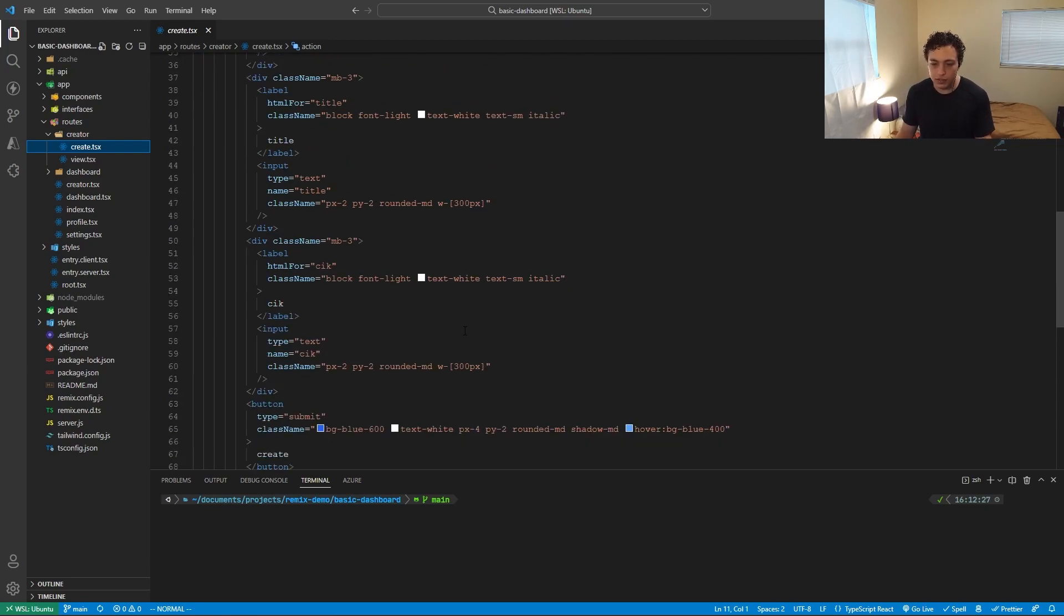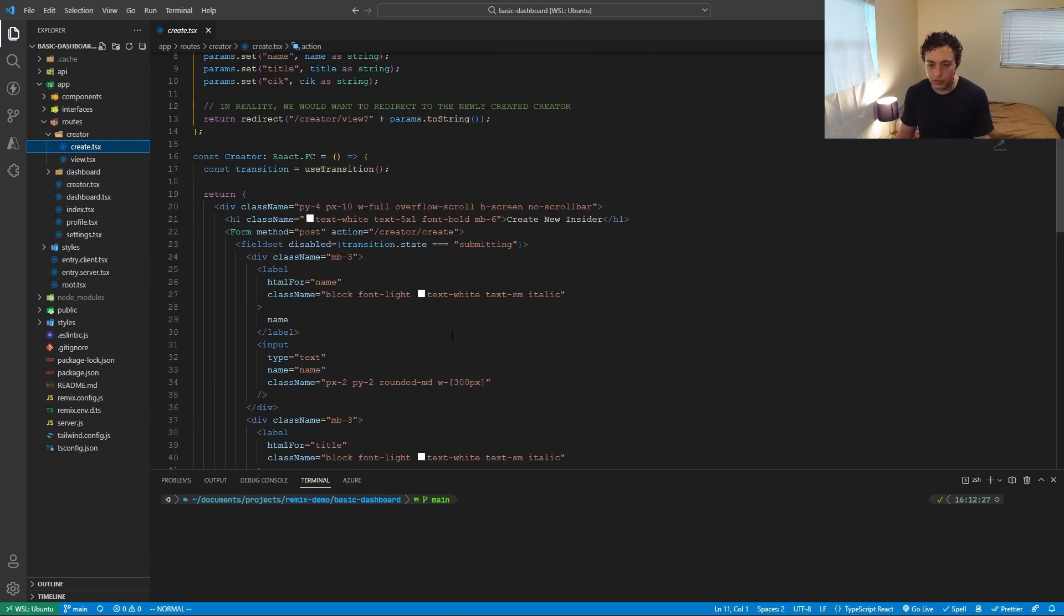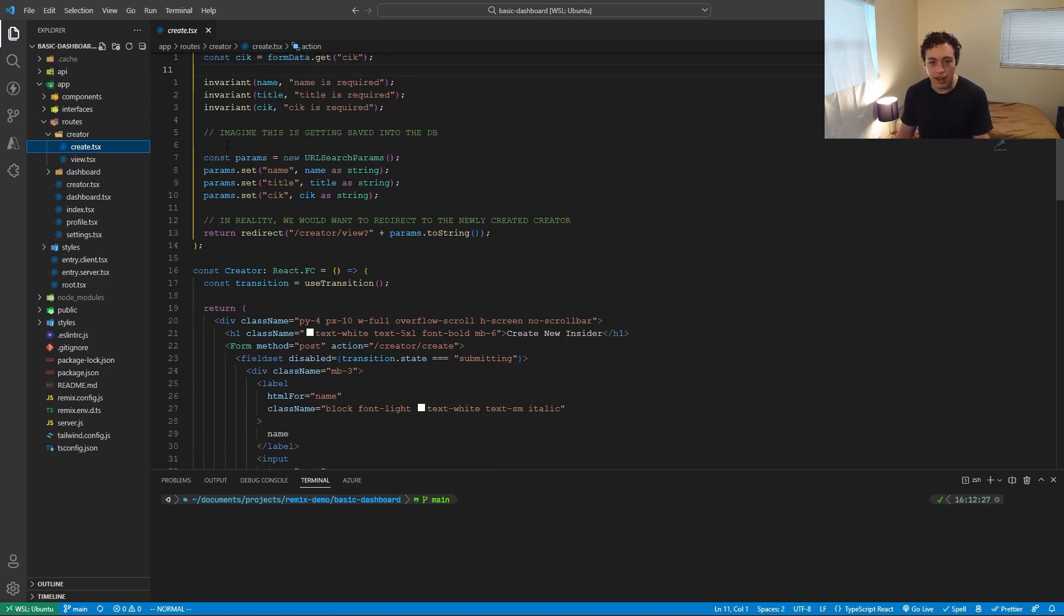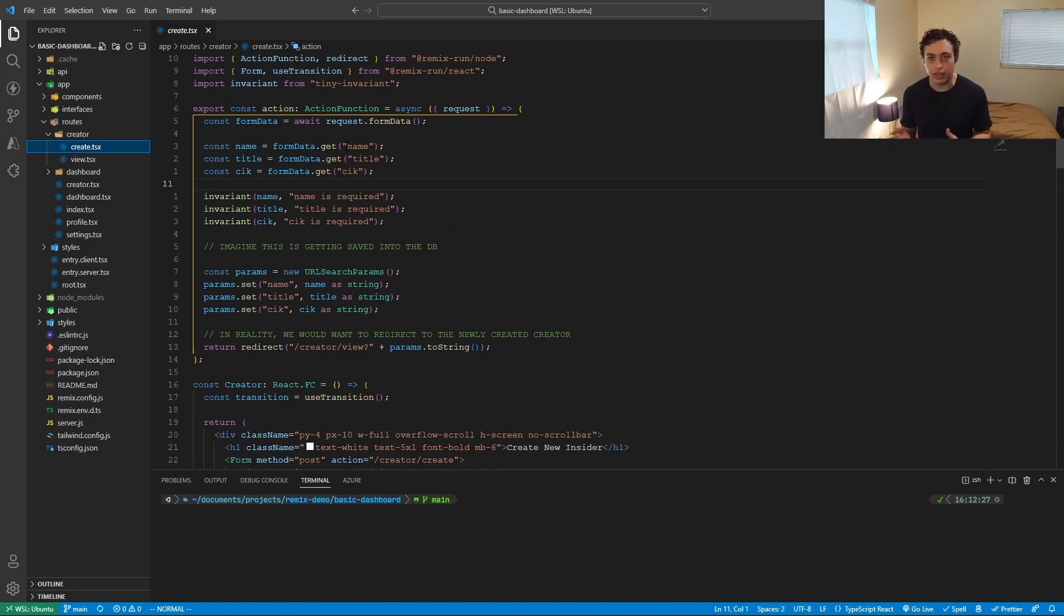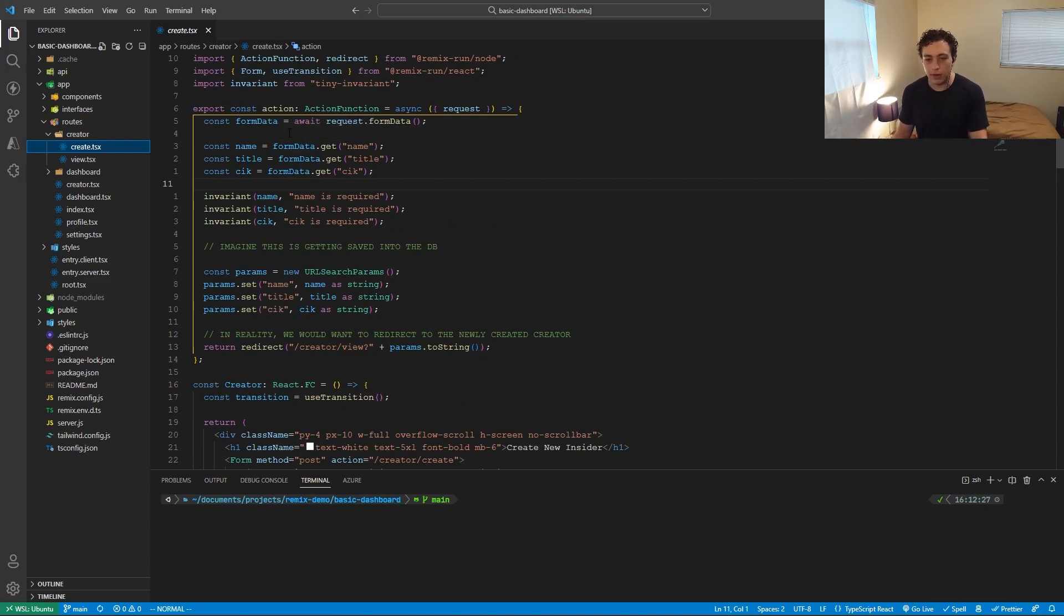So since we're making this post request to slash creator slash create, and we're on slash creator slash create, we can make this action function, which is going to get invoked every time we make that post request, then we can pull the form data out. So form data dot get name dot get title dot get CIK. And then this invariant is just ensuring, okay, are these actually here? Do we have the name? Do we have the title? Do we have the CIK?